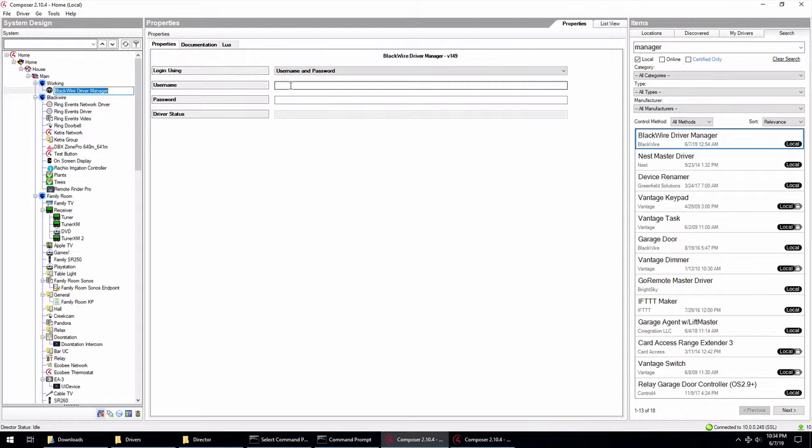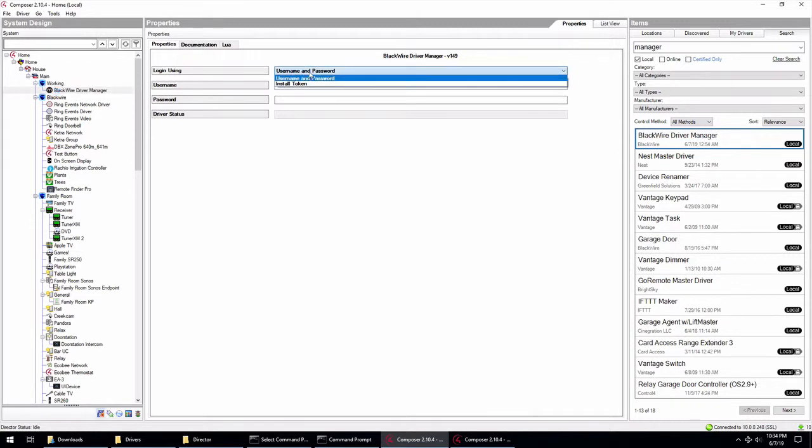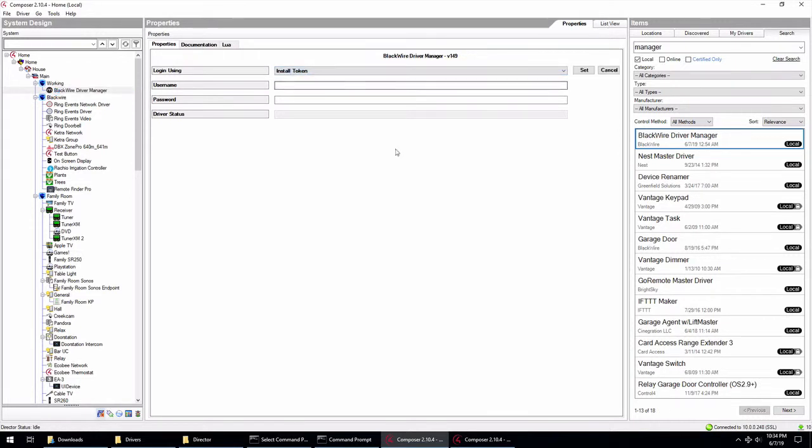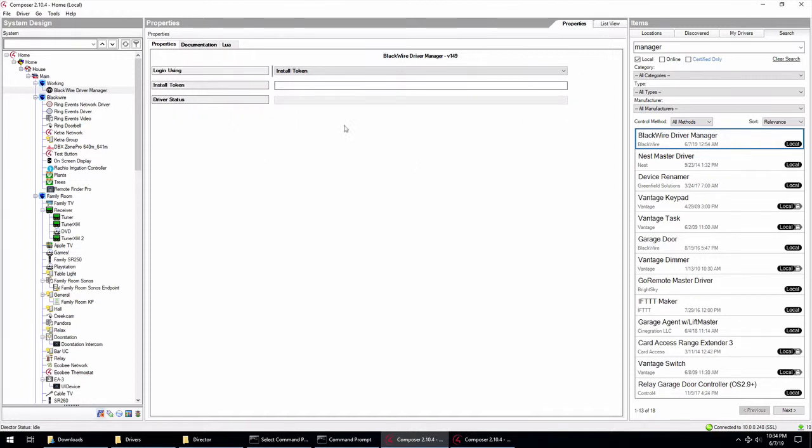I don't recommend that because if you have any installers out in the field that are doing this programming, you may not want to hand them your username and password to the Blackwire site. But what you can do is grab this install token off the website there and use that. So tell your installers to use the install token. This isn't a unique key or anything. It's not a password for your system. All it does is pair this system with your account on the Blackwire Designs website.